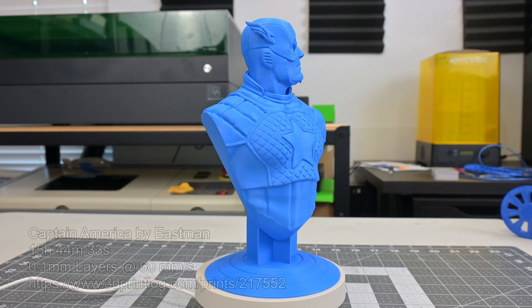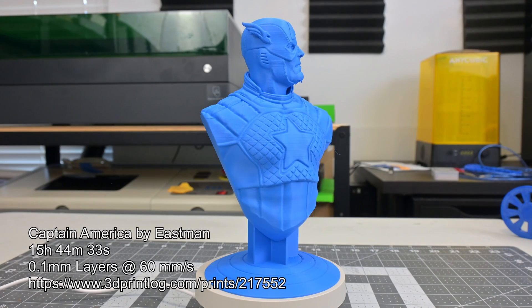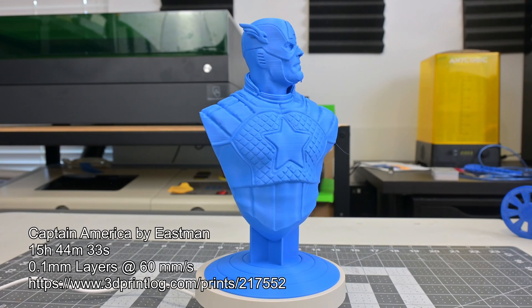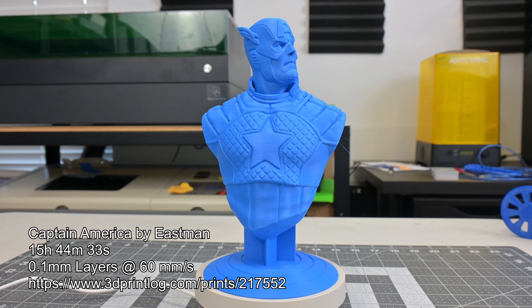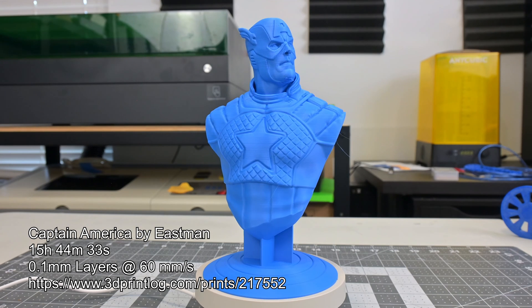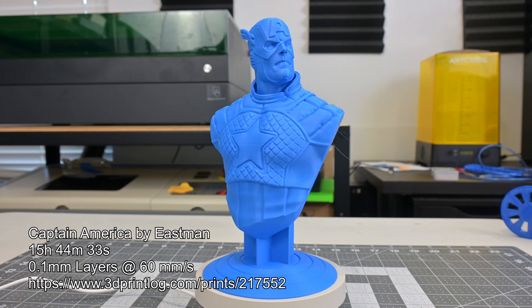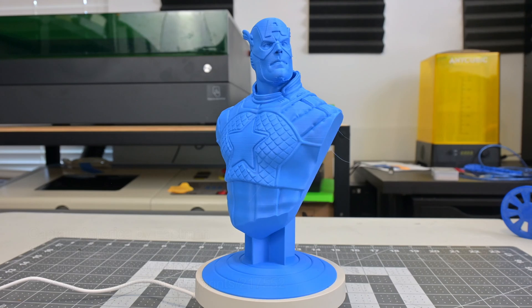However, at lower layer heights, like this 0.1mm layer height version, those artifacts disappear. You can achieve some very nice looking prints on the JG Maker R1.